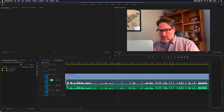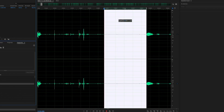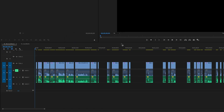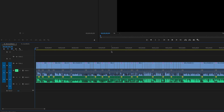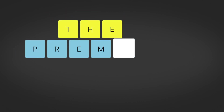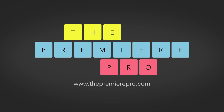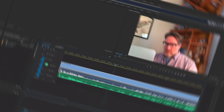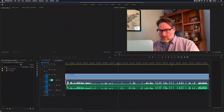Hey Premiere Pros, it's Paul Murphy here and today I'm going to show you how to automatically remove silent pauses from separate video and audio files. After my video about removing silent pauses from video files, a lot of you were asking what's my workflow when I have separate video and audio files that are synced together on the timeline.